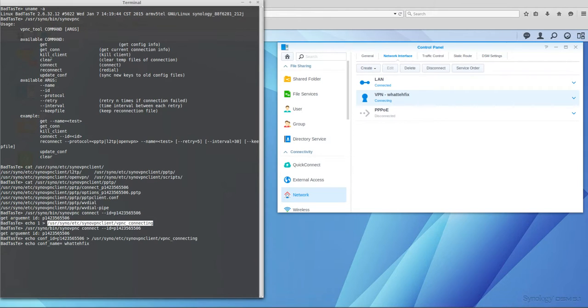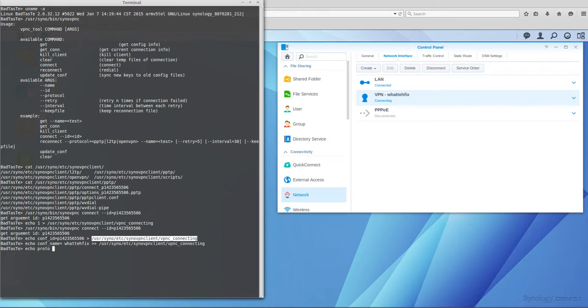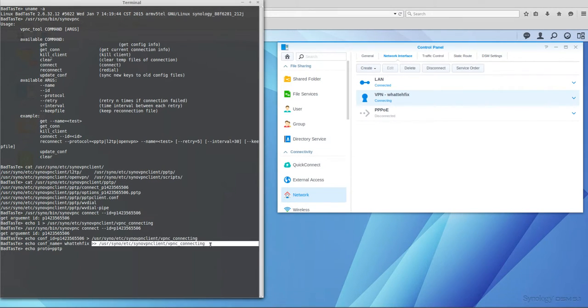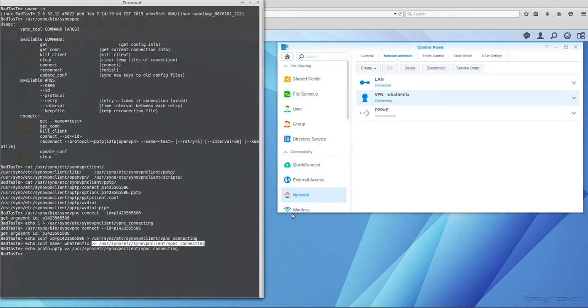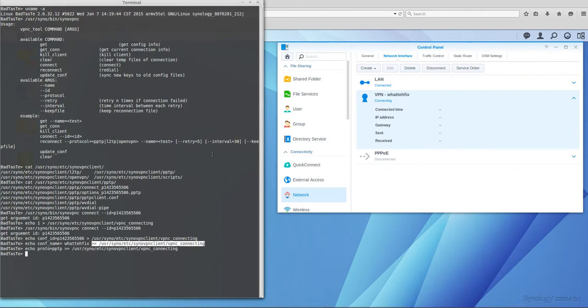Then echo proto=pptp, the protocol we are using, and we are appending it to the file again. As you can see, it's still trying to connect.